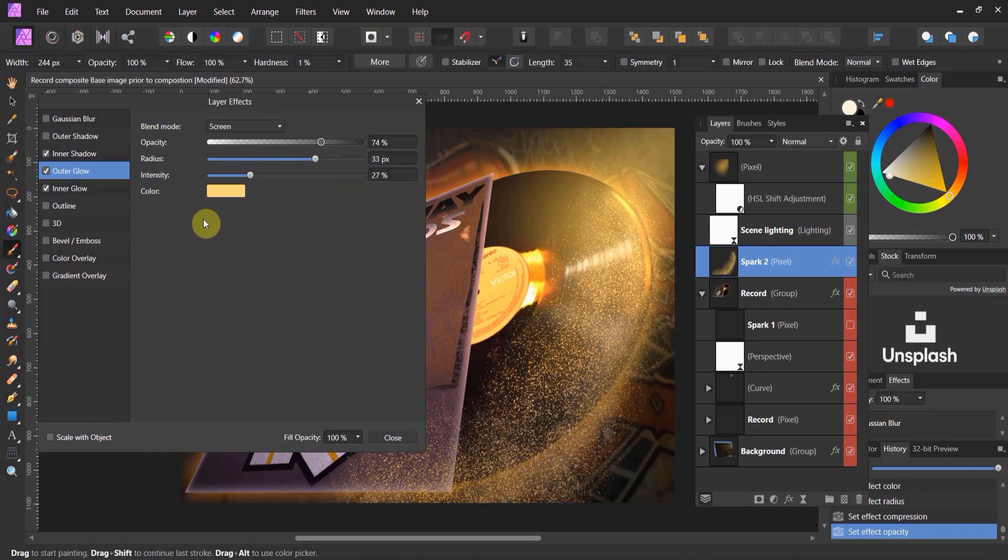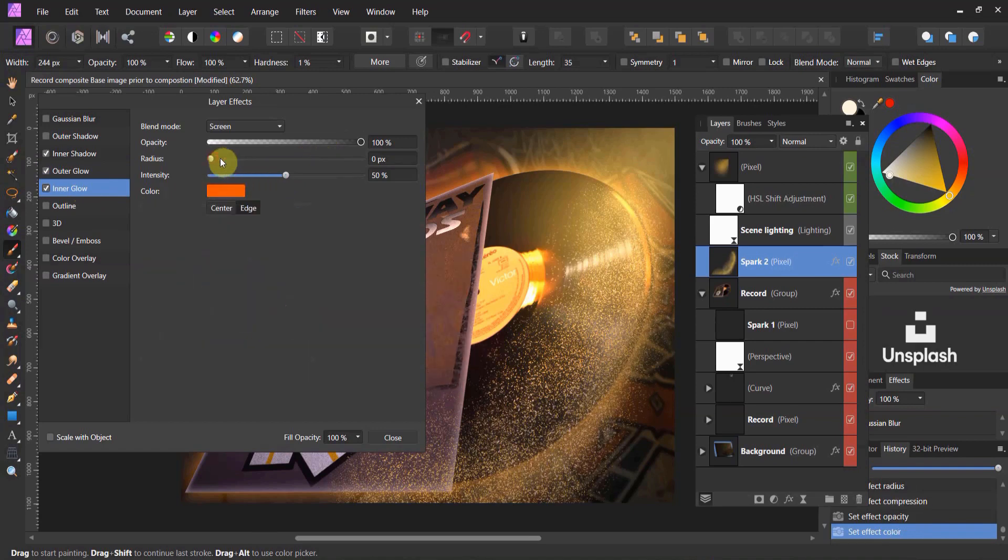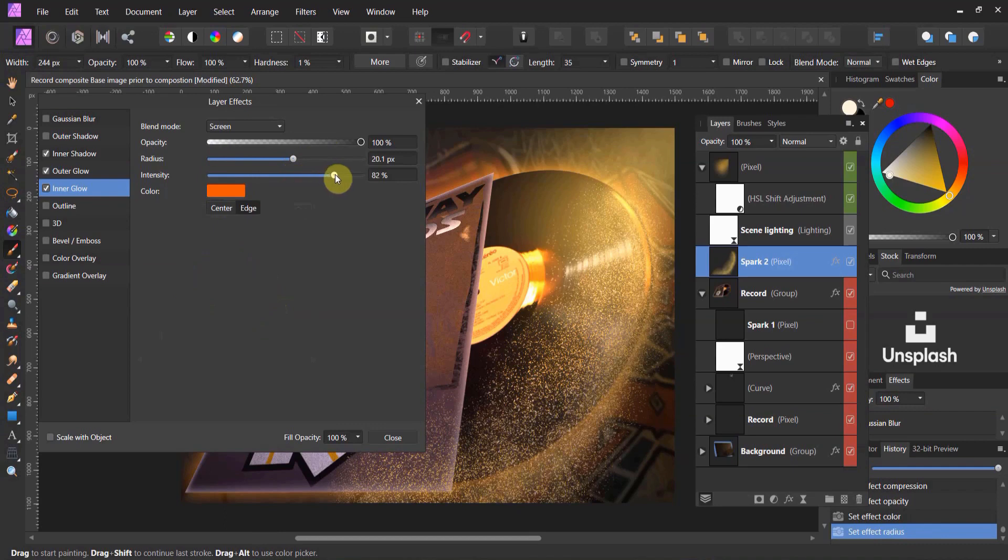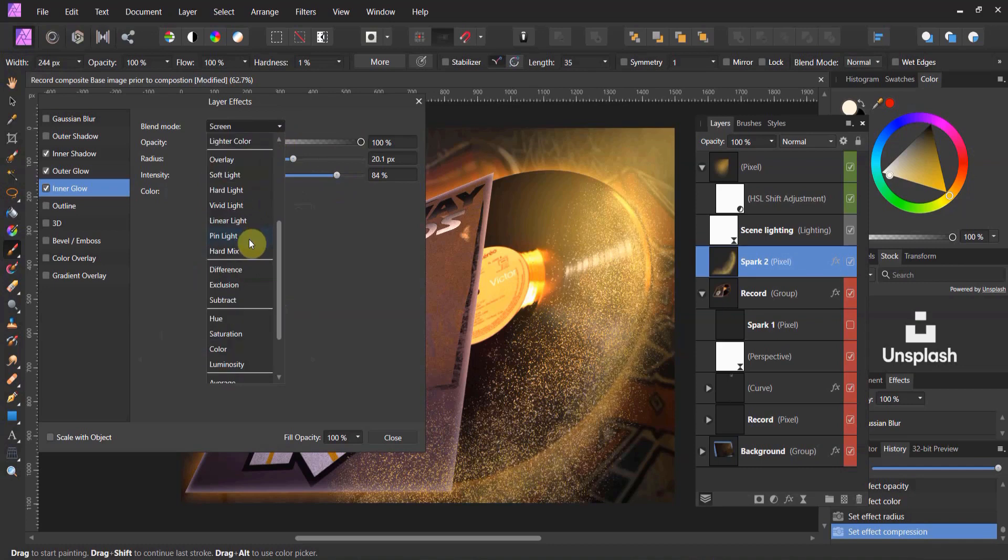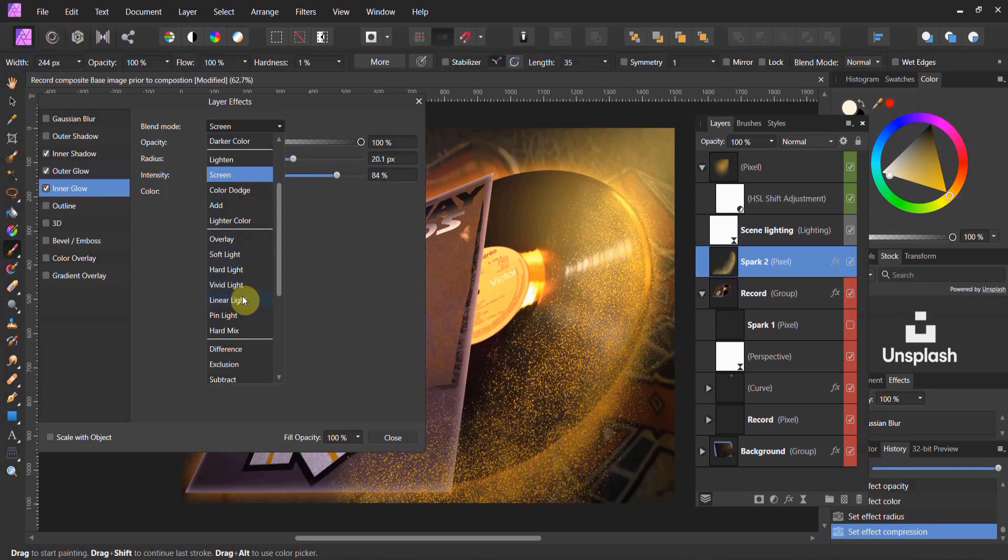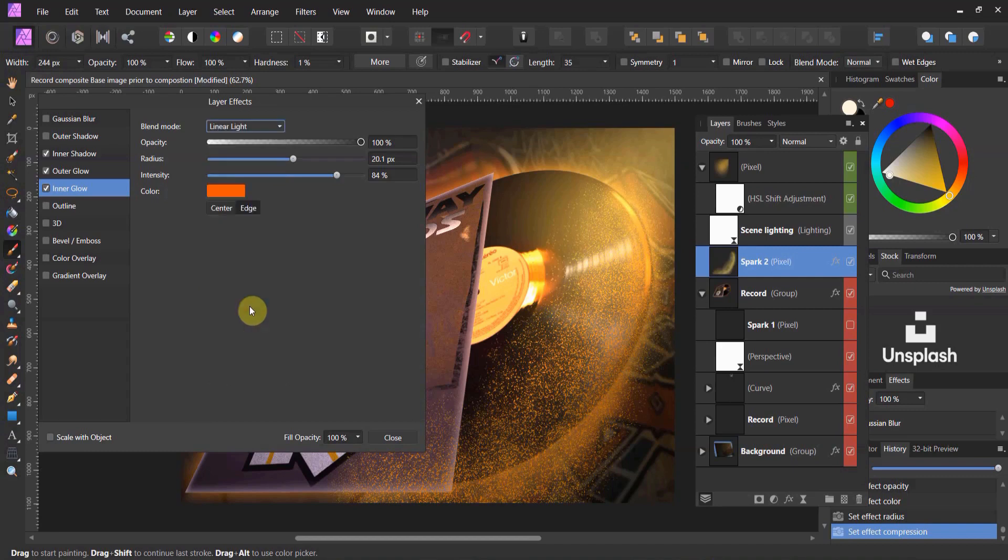So that handles that. Now, when you have a spark, I want the inner glow to be a little bit darker. And I want to crank the radius up a little bit on it. Let's crank up the intensity as well. And now, we can change the blend mode. I'm going to try linear light. That's pretty awesome. Let's try pin light's the winner. Let's try hard mix. We're going pin light. No, I think linear light's going to win out, folks. Yep, linear light wins.